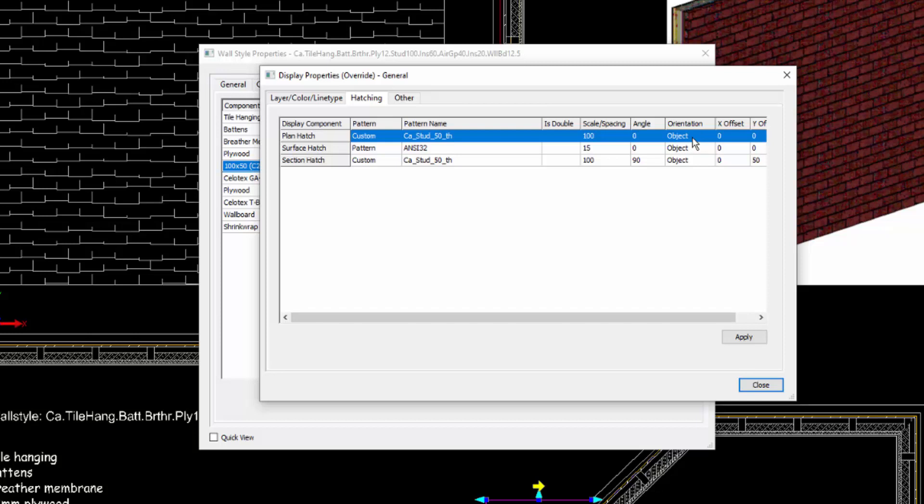But also its orientation. So we're creating the hatch with its orientation set to object. So as the object changes its angle, so will the hatch. So that's easily achieved through the normal tools for customizing the material.